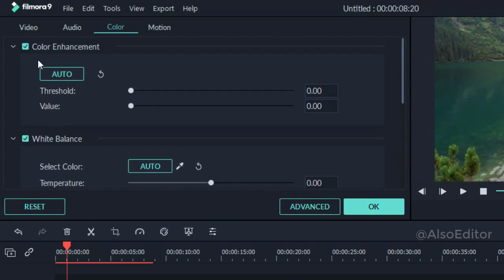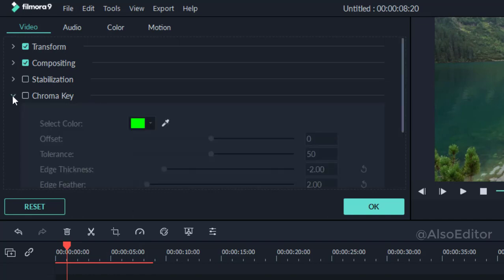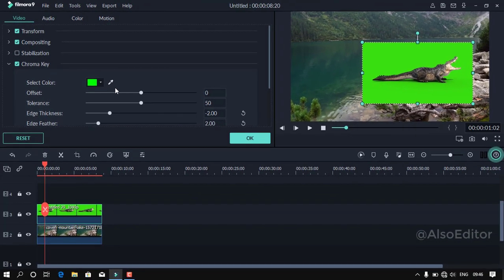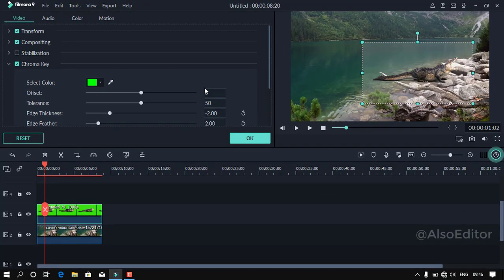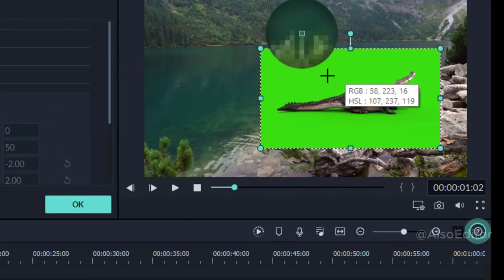Click the video on the first option. You can see the chroma that is unchecked. You can also see the green screen. The green screen can be removed.